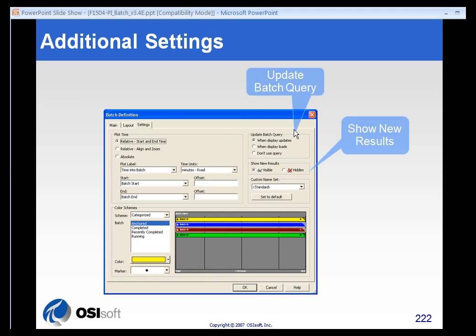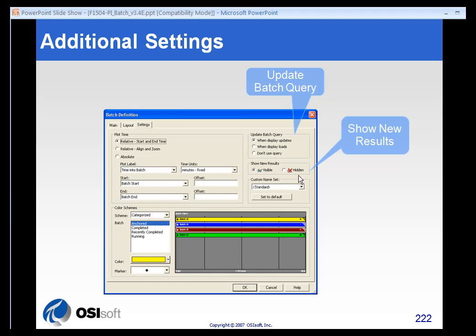You can also select when to update the batch query. The default is when display updates, similar to the process book trend, or you can use updated only when the display loads or not use the query function. You can also elect whether to show new results or hide results as time marches on, so as you get new batches starting up, whether to show them or not.